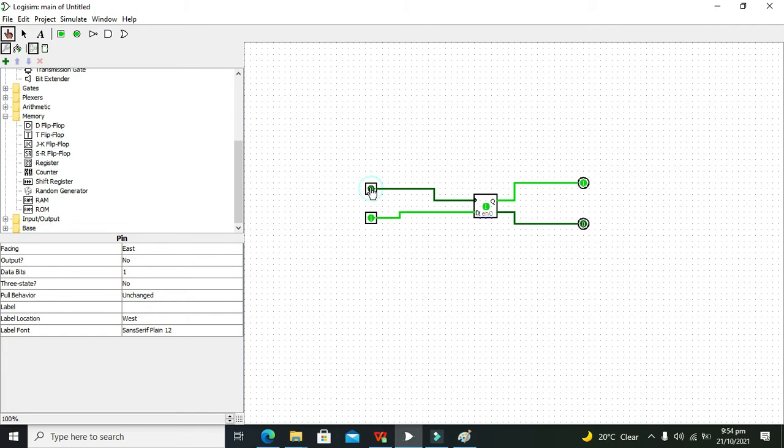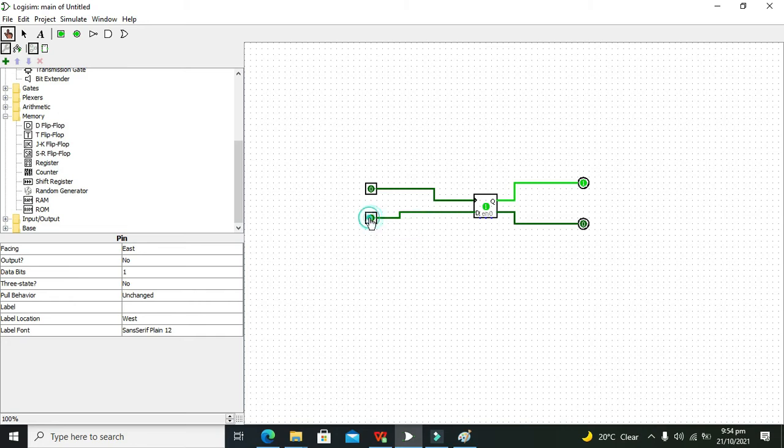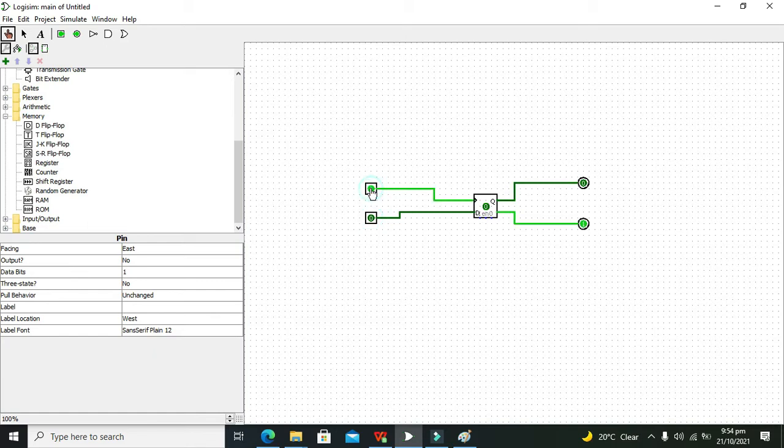The clock goes from 1 to 0, means that falling edge occurs. Now if we change this data input 1000 times, we can see that our output is latched and there isn't any sort of effect on the output.